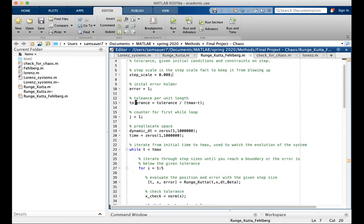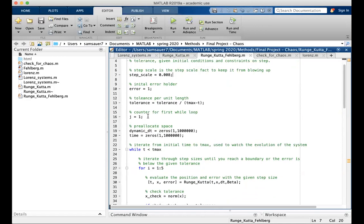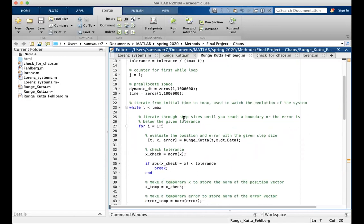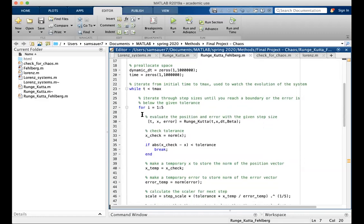Error holder. Tolerance is converted to tolerance per unit length. Counter. Pre-allocate space. The main part of this code is a for loop inside a while loop. I runs from one to five. While loop runs while t is less than t max. So when it's greater than t max, it breaks.